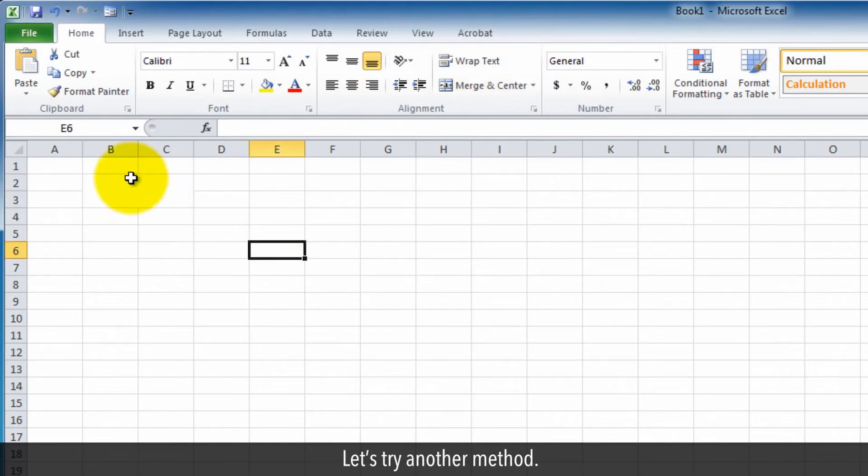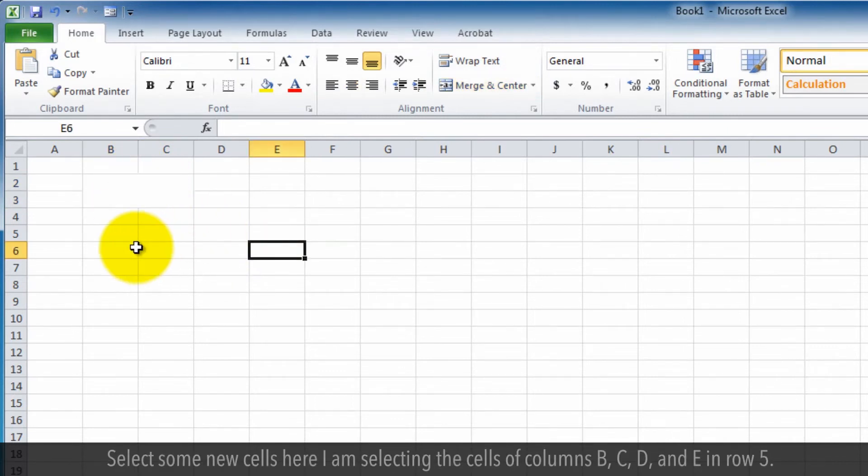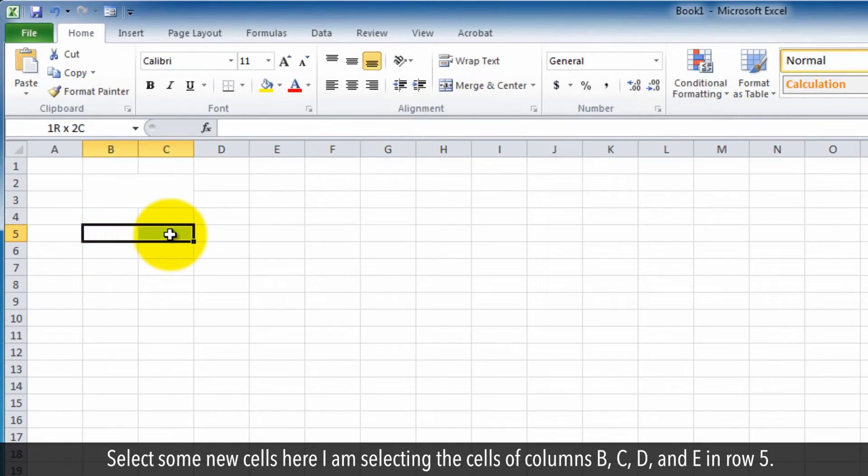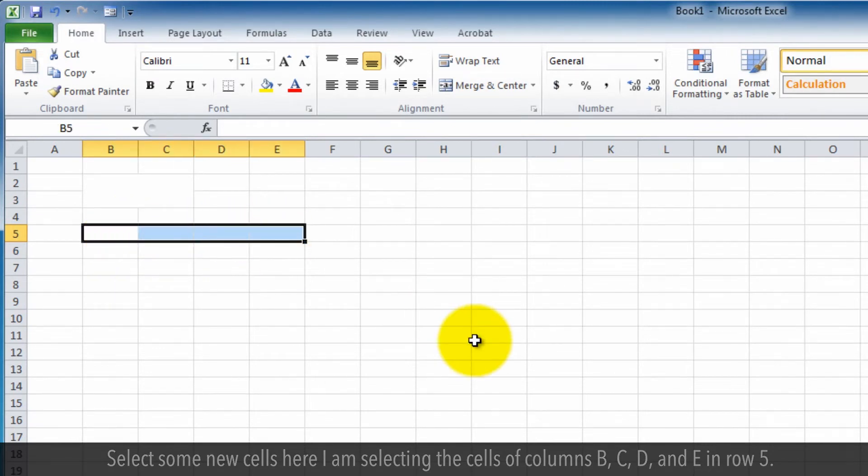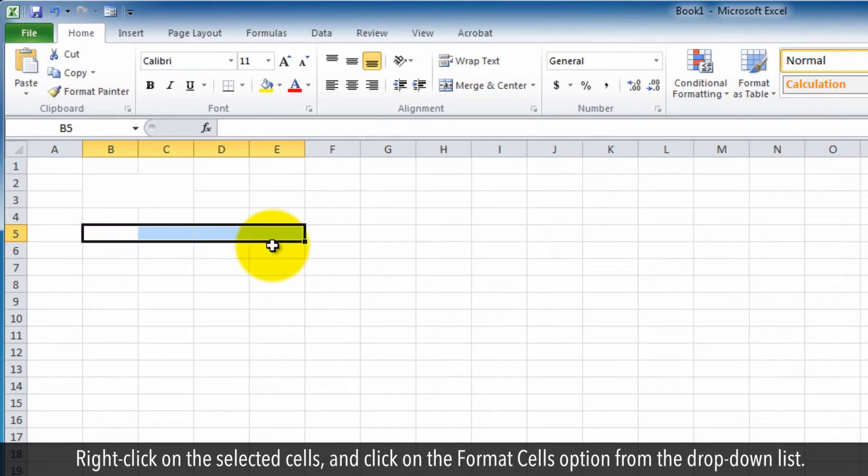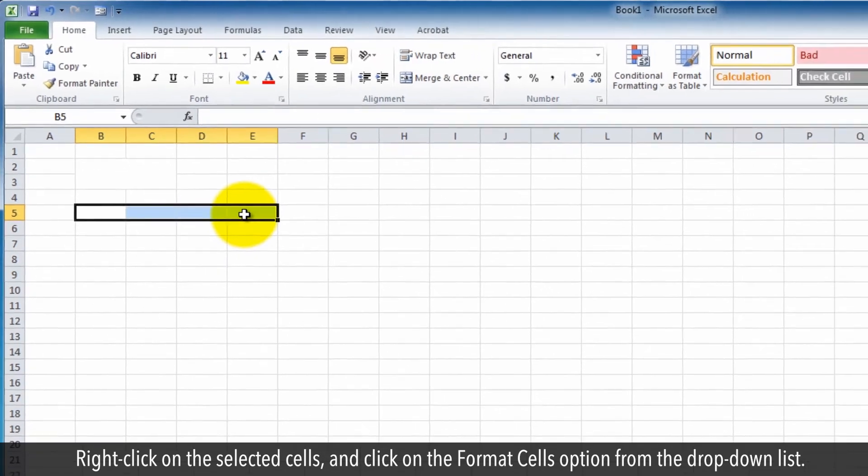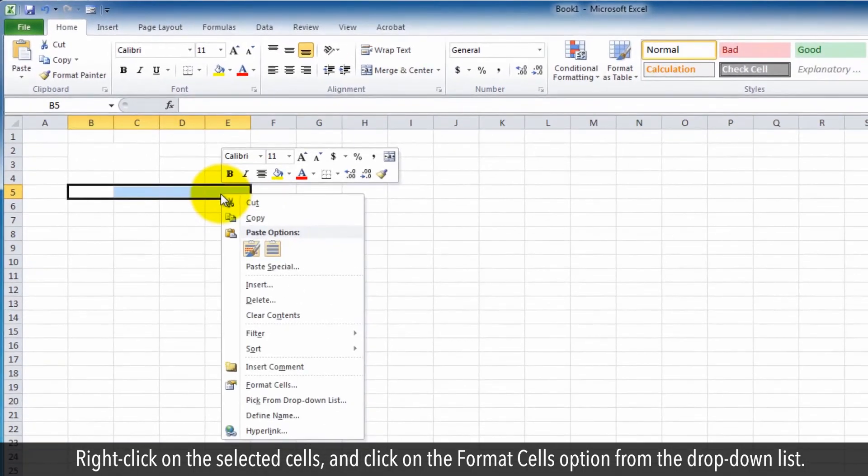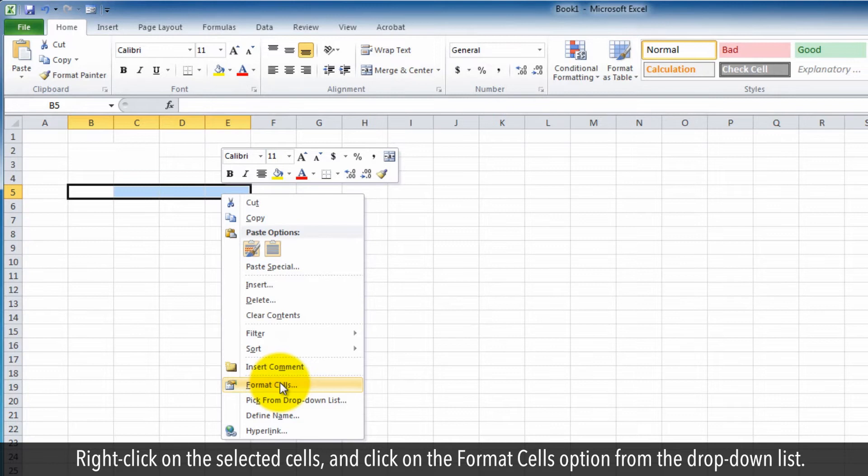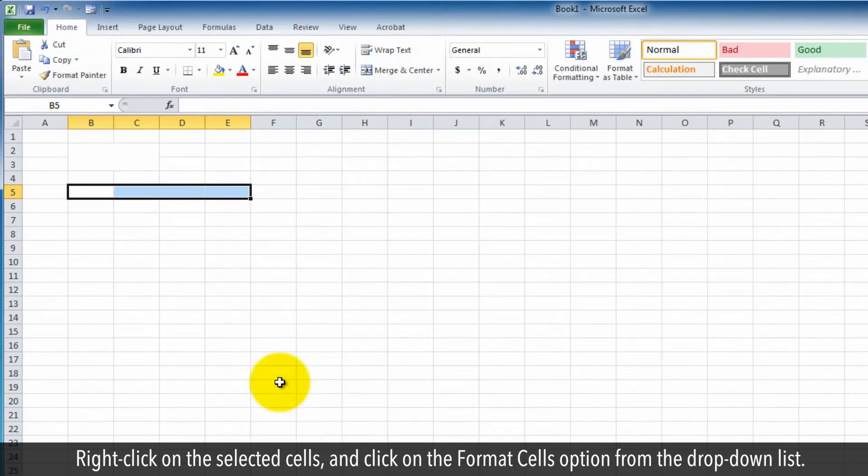Let's try another method. Select some new cells. Here I am selecting the cells of column B, C, D, and E in row five. Right-click on the selected cells and click on the Format Cells option from the drop-down list.